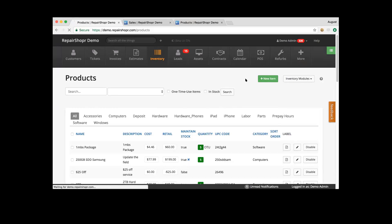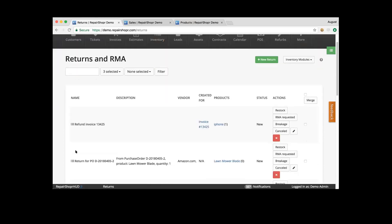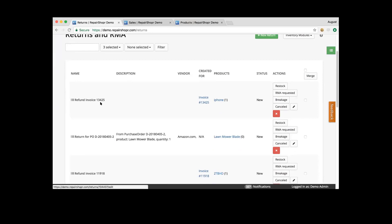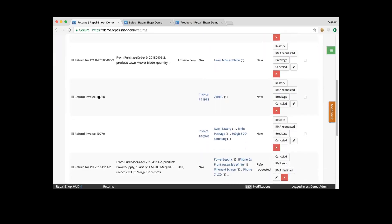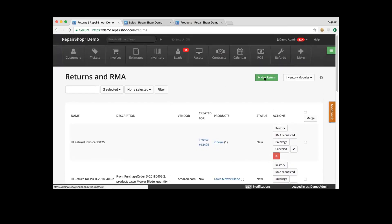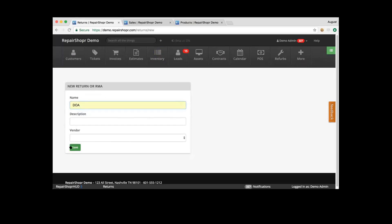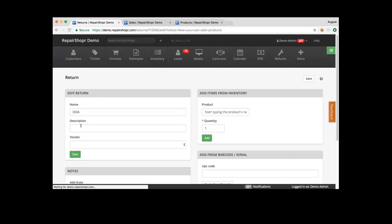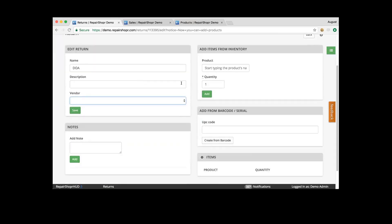Creating a new return here is useful for scenarios where a product was dead on arrival. You may want to add descriptions and assign a vendor to that just to note for your returns list. You're able to add items — either search the product or scan a barcode. Let's go ahead and use that same product. So we've added that product to this return.